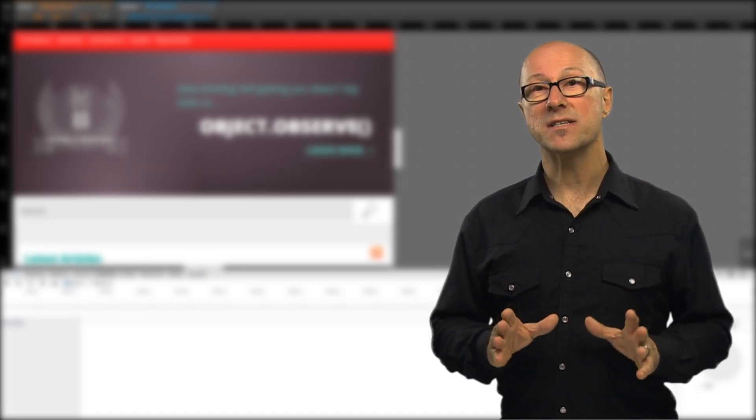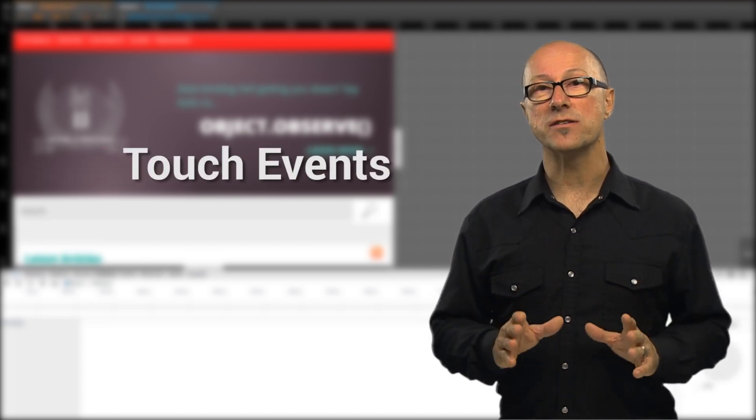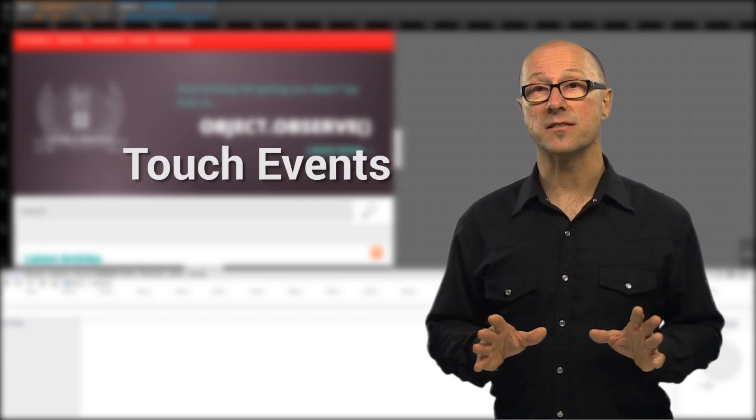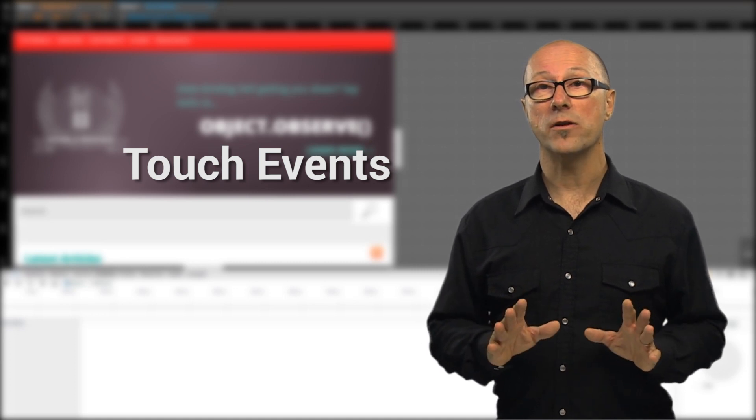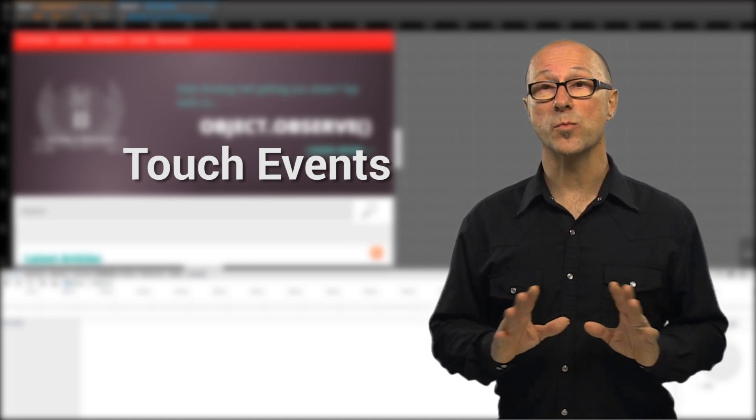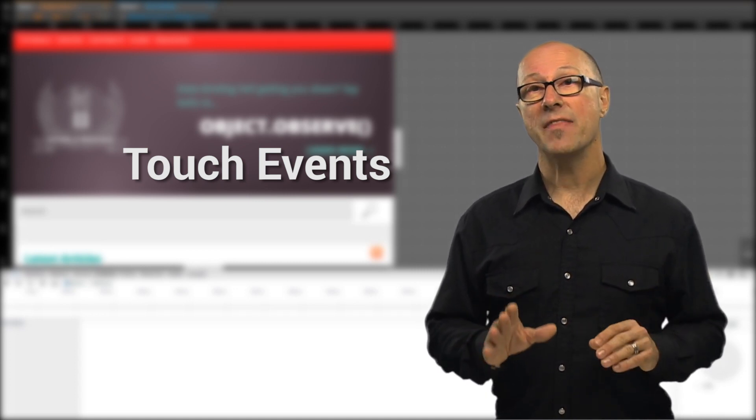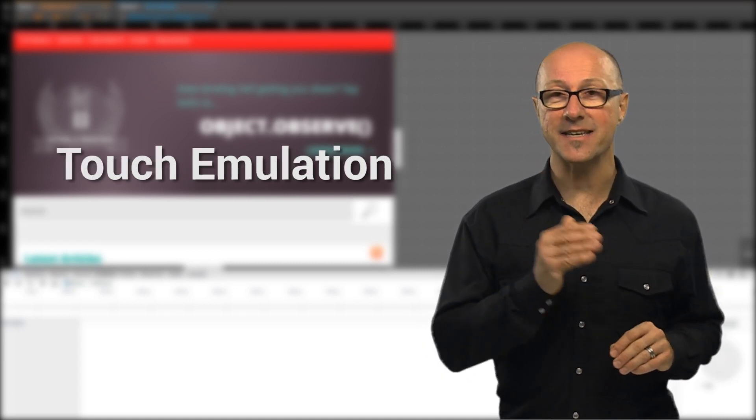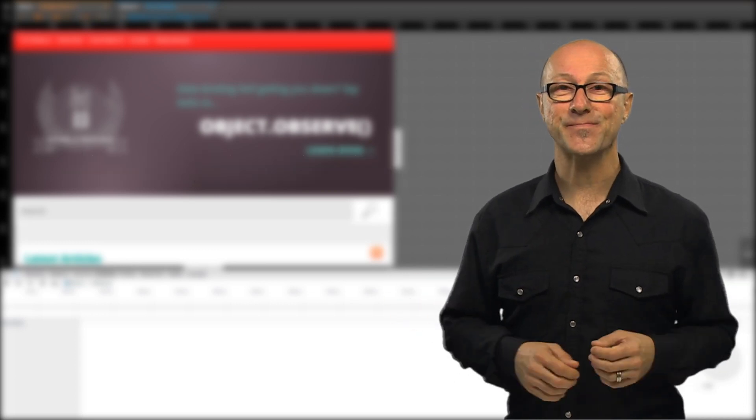Not only that but touch events get turned on so that your mouse no longer triggers hover events so no colon hover CSS styles will be applied and the touch emulation delivers events in the exact same order as on a real device.